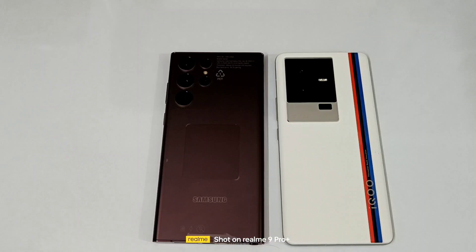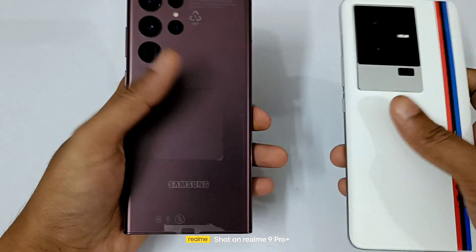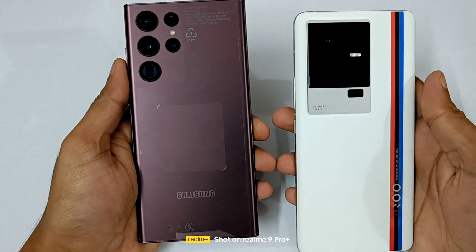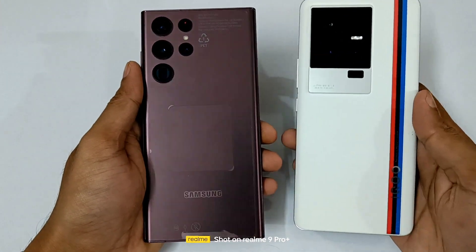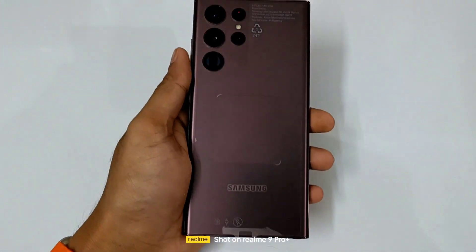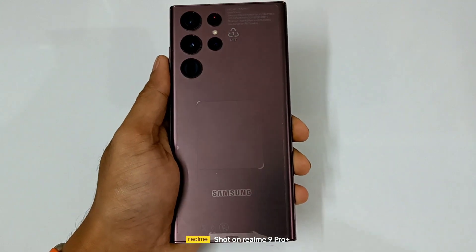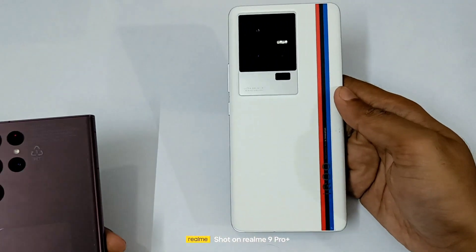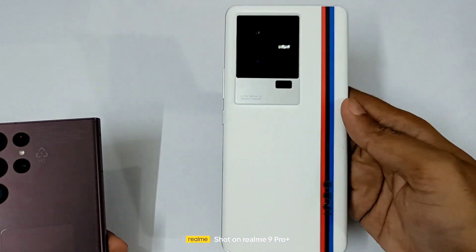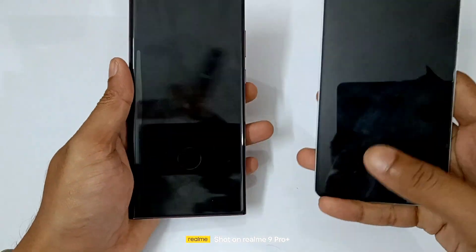Hello guys, welcome to the channel. My name is [host]. In today's video, we are doing the AnTuTu benchmark on the Samsung Galaxy S22 Ultra versus the iQOO 11. The Galaxy S22 Ultra comes with the Snapdragon 8 Gen 1, versus the iQOO 11 which comes with the Snapdragon 8 Gen 2, which is the latest.